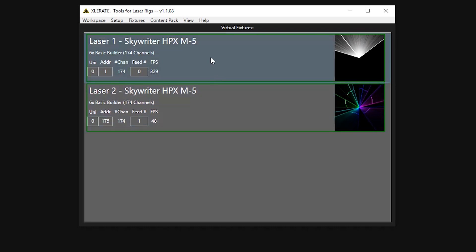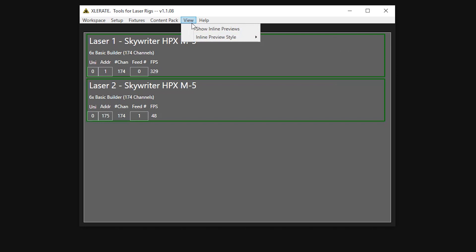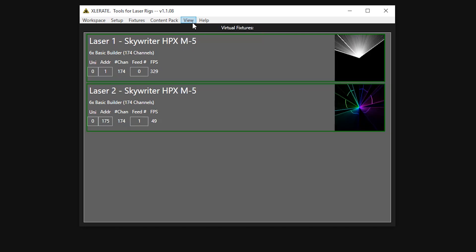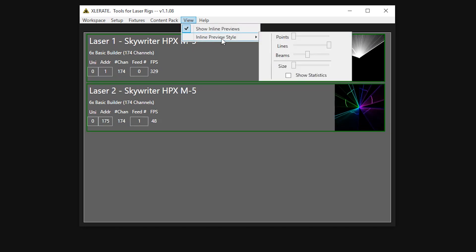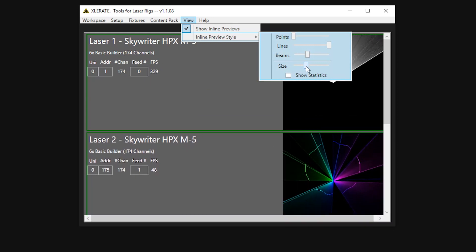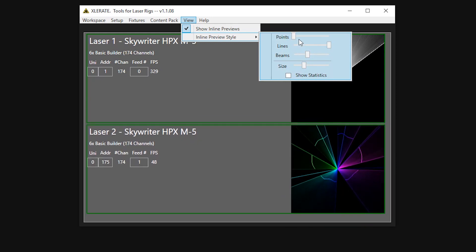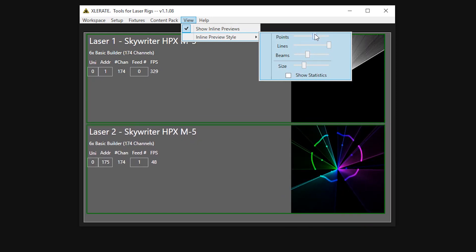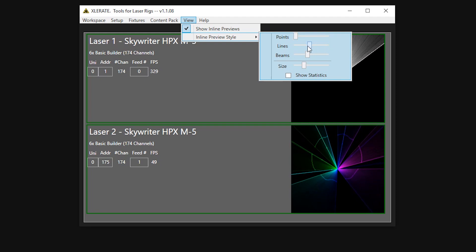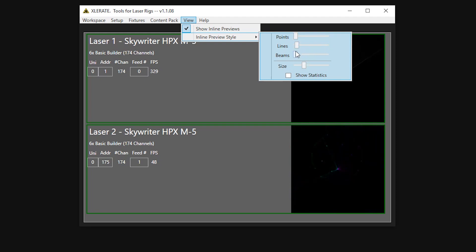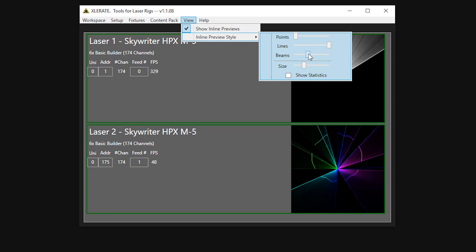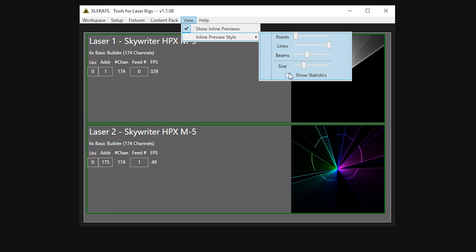We can turn these preview displays on and off, as well as control their visual style using the View menu. We can control the size, point visibility, line visibility, and aerial beam visibility, as well as enable point count and frame protected displays.